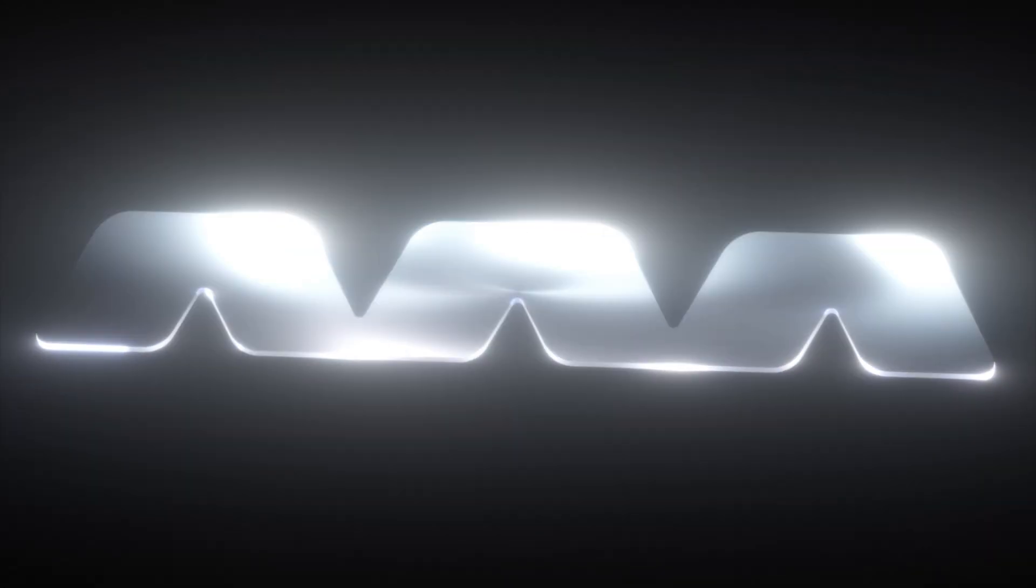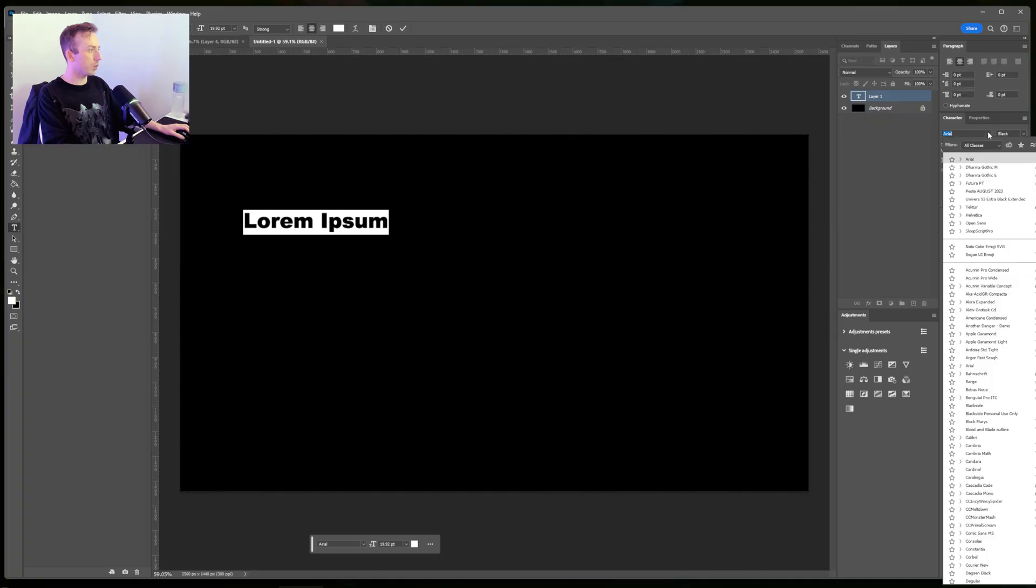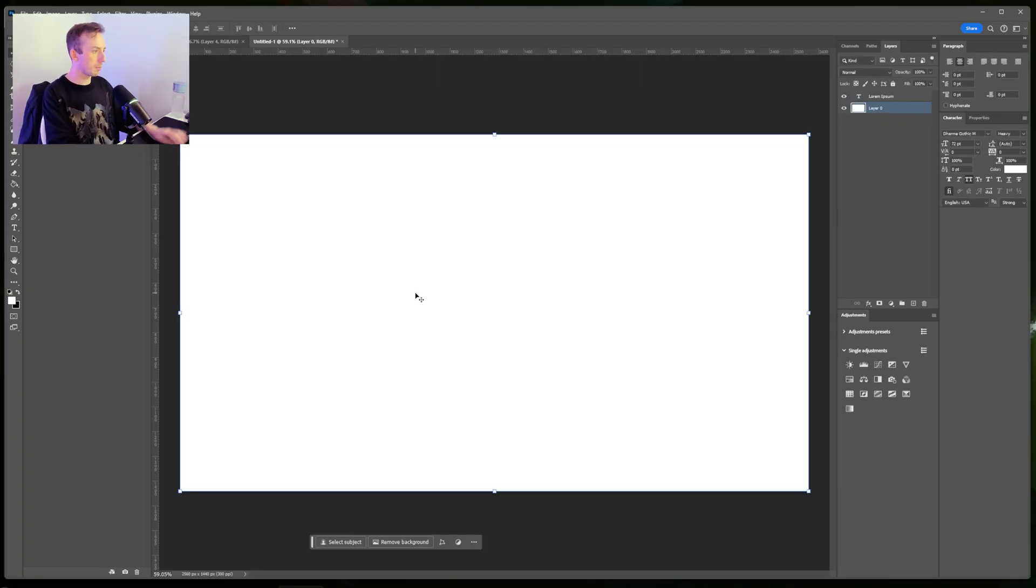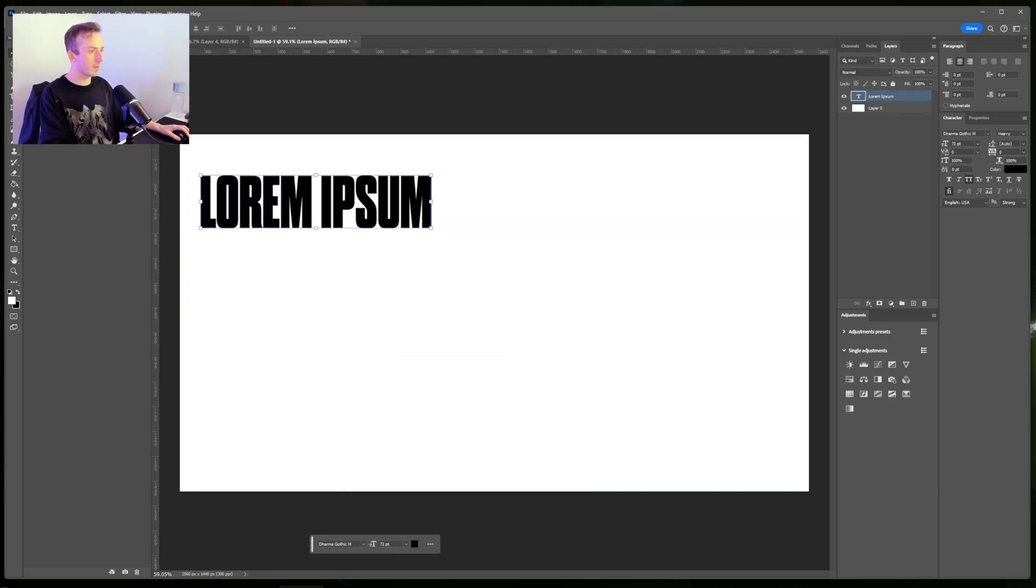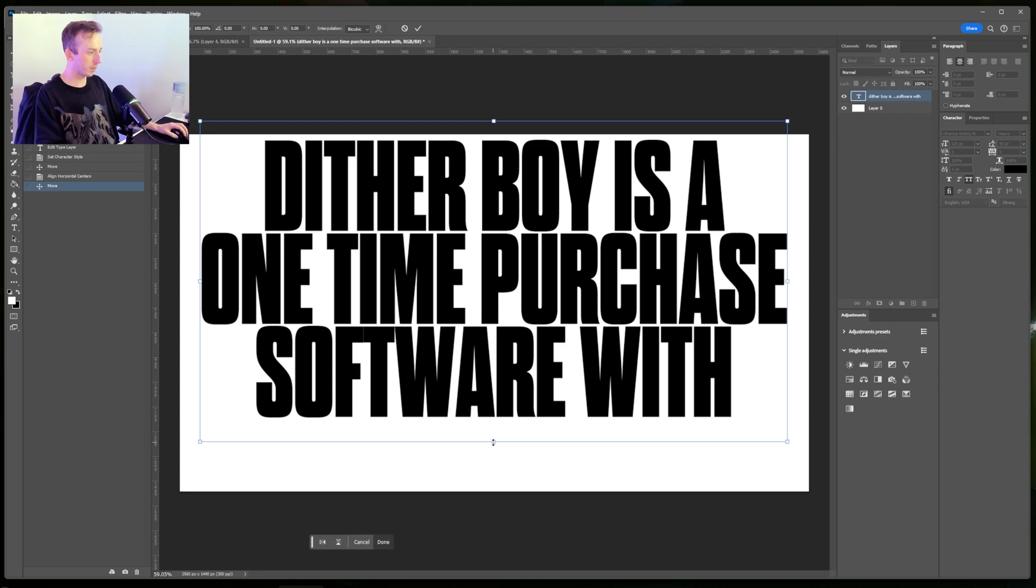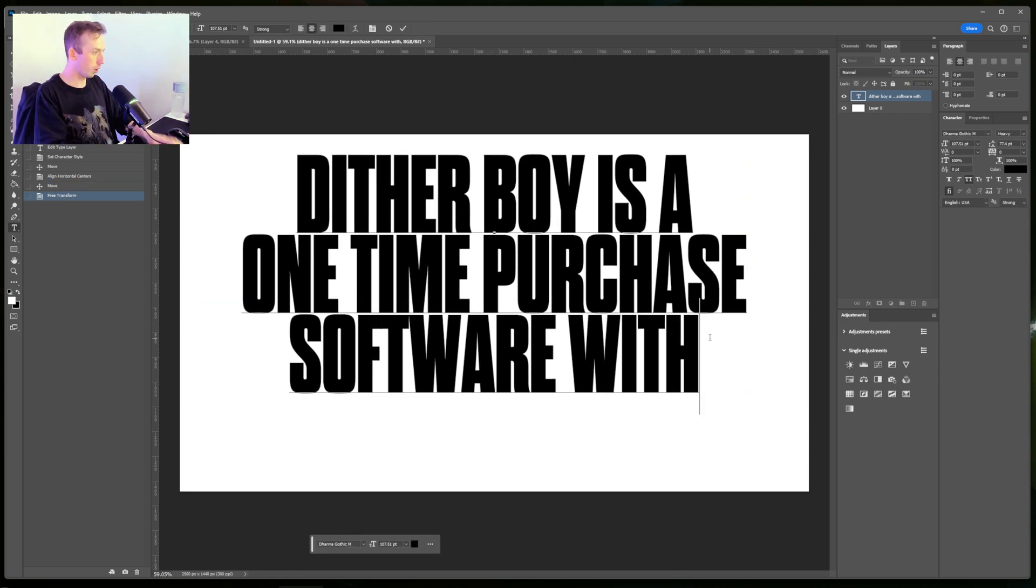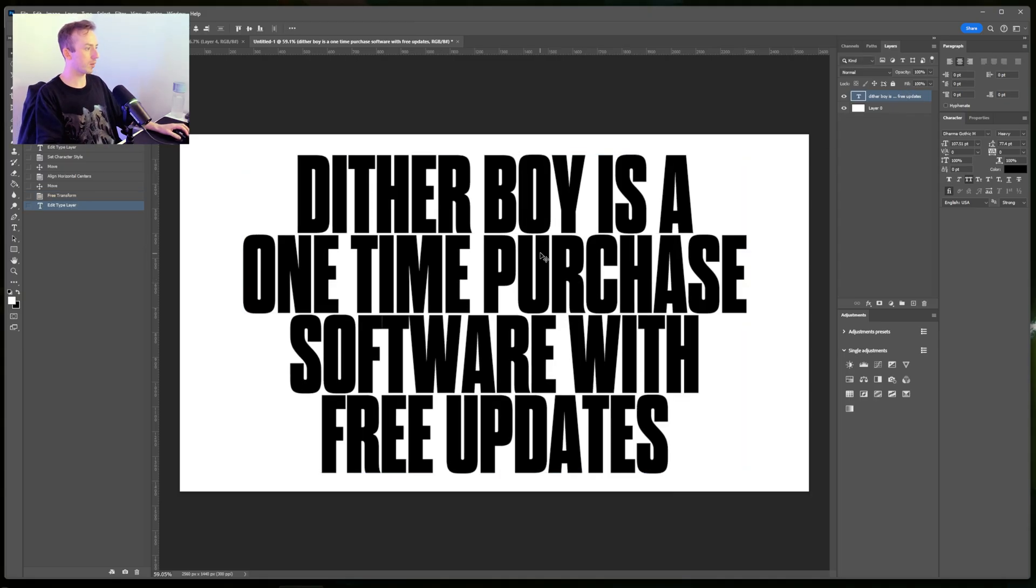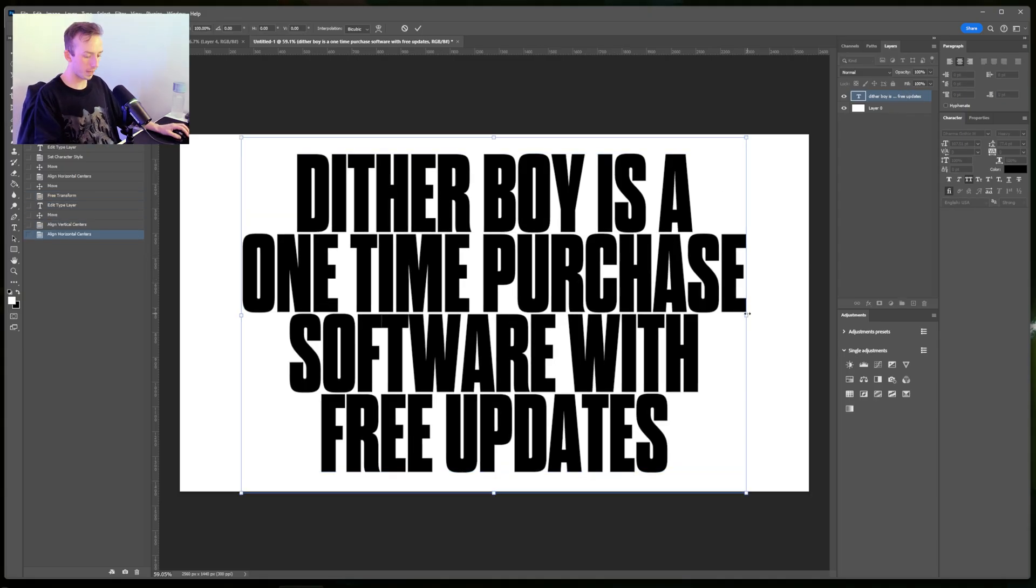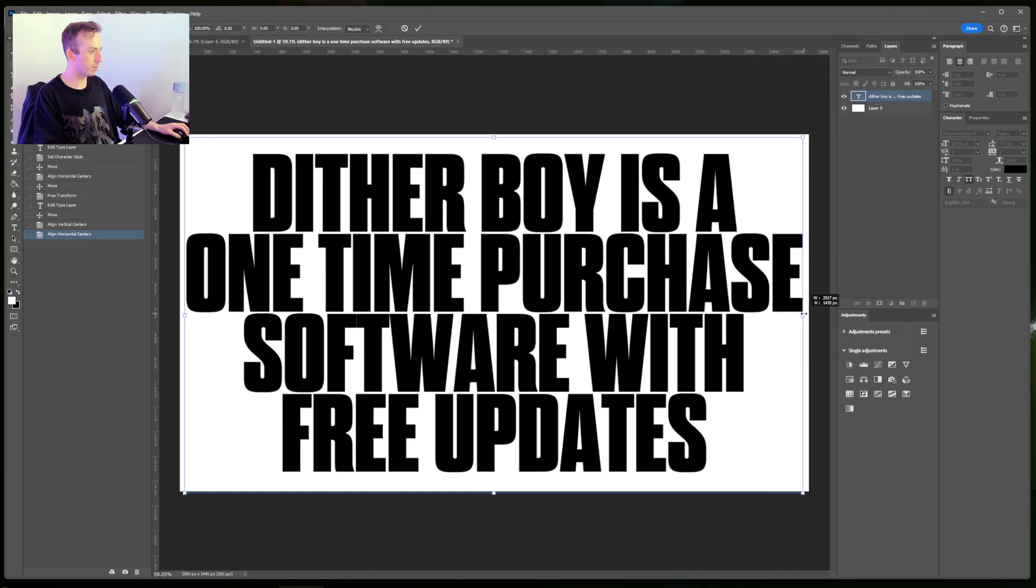I've got Photoshop open already, and for this video I'm going to go for something a little bit more sensible text-wise. I'm just going to quickly make sure I've got the black background inverted to white and I've got my black text. Let me try and fit something in here that I could actually, when I've rendered it out, put it on a poster or use it on the website. I'm going to just write 'Dither Boy is a one-time purchase software with free updates.'